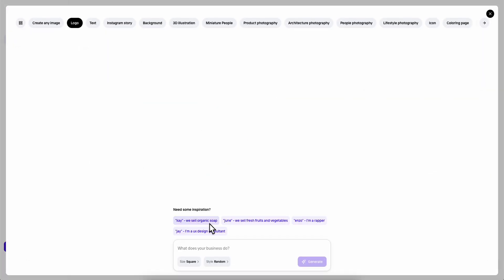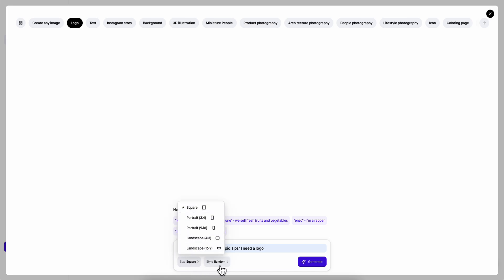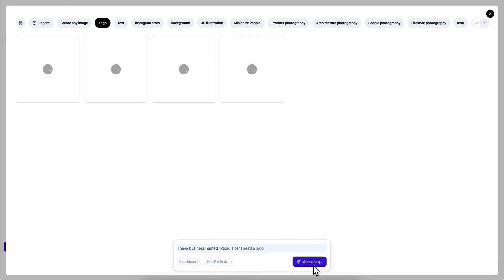So I'm going to choose logo and then here I'm going to use this prompt. As you can see I have a business named Rapid Tips. Here we can choose the size. As you can see we have different sizes and the style. So here I'm going to choose flat design. Let's click on generate. Now we're going to have to simply wait until the AI does the work for us.